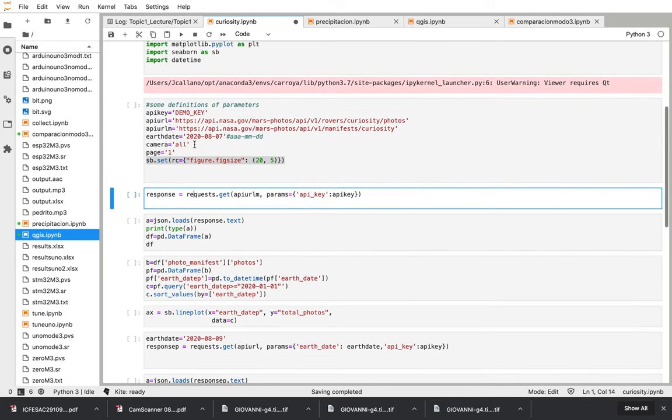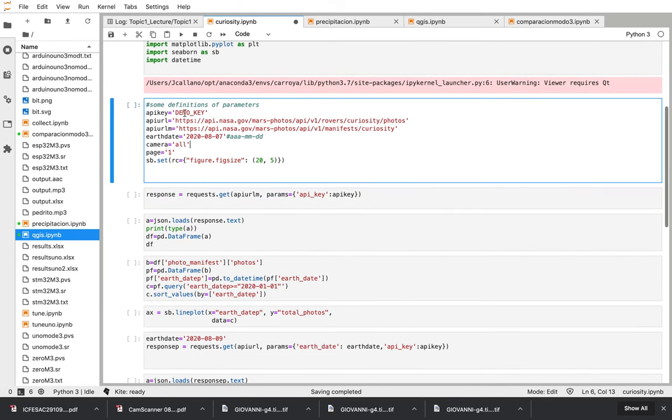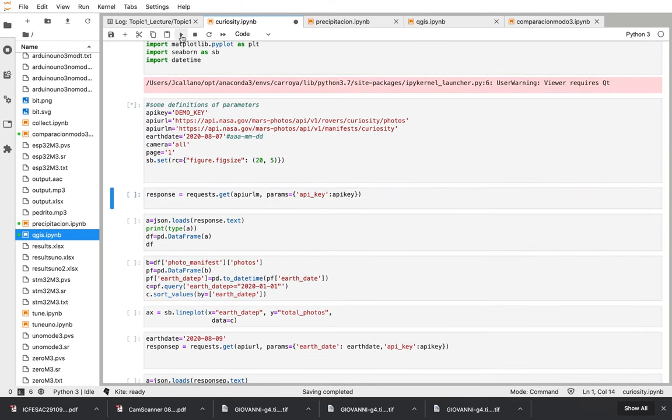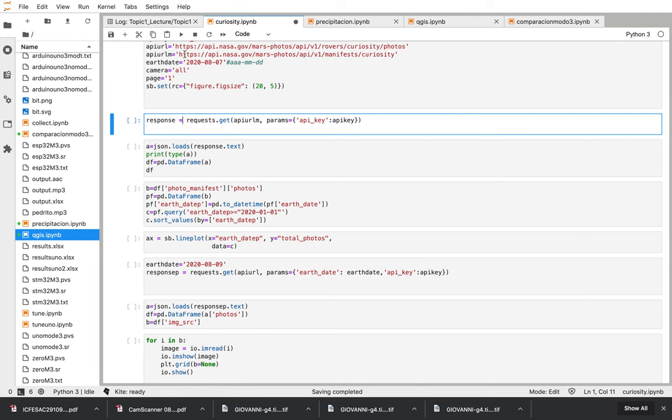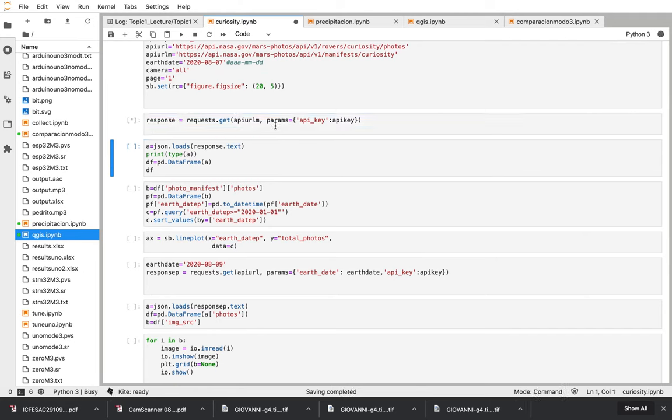Okay, so we execute this. On this cell we have the API request. So I'm going to run this. Take some time. Okay.